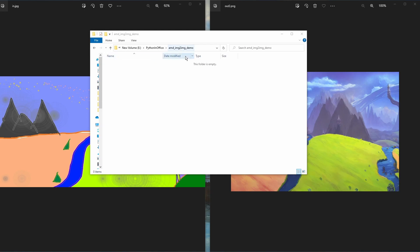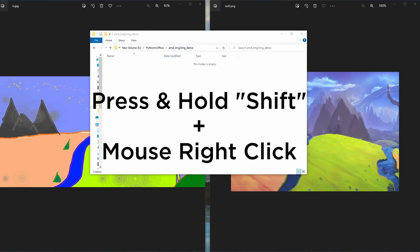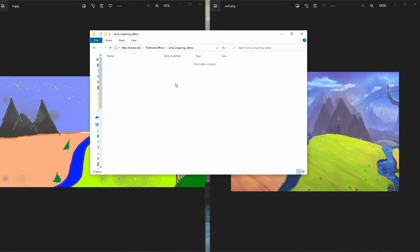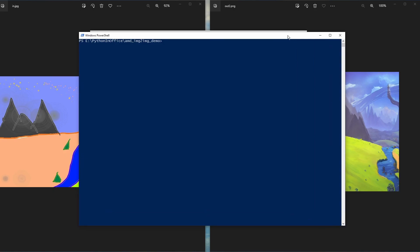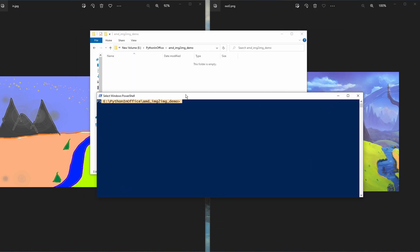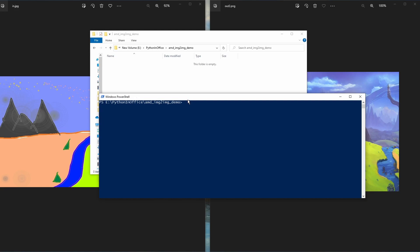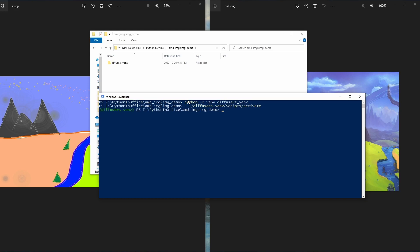Create an empty folder. Inside this folder, hold the Shift key and right-click anywhere to bring up the menu, then select 'Open PowerShell window here.' The first thing you want to do is create a Python virtual environment: type 'python -m venv diffusers_vn'. Once the virtual environment is created, activate it by running './diffusers_vn/Scripts/Activate'. This command activates the diffusers virtual environment so we can install libraries safely inside it.